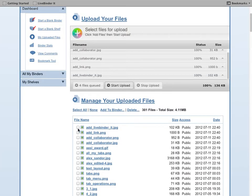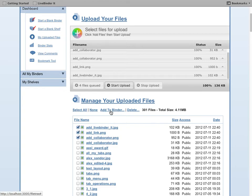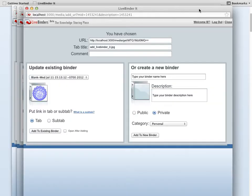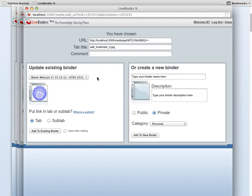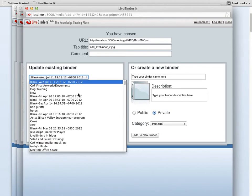Now if I want to add these to a binder, I just click on the files that I want to add and then click on Add to Binder. And what this does is bring up three copies of the LiveBinder It window. And each copy of the LiveBinder It window has one of my files in it. So from here, I can add my files to any of my binders.